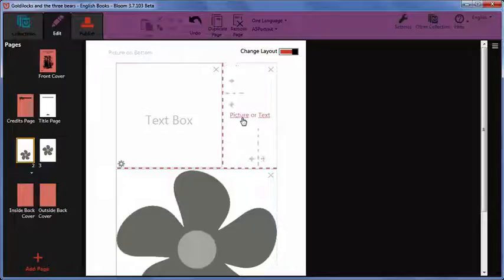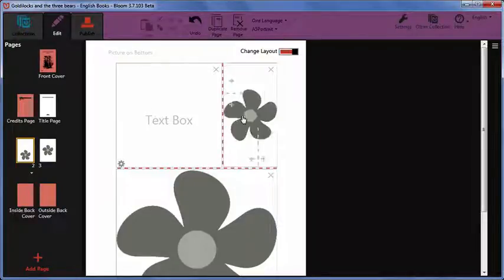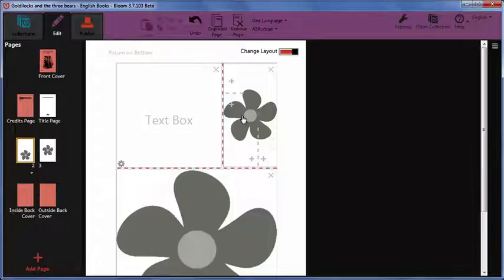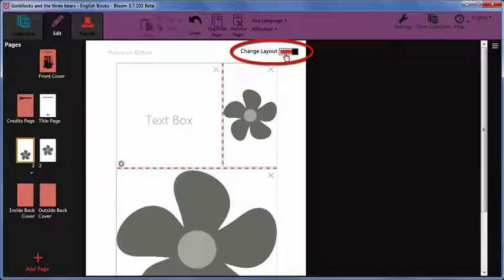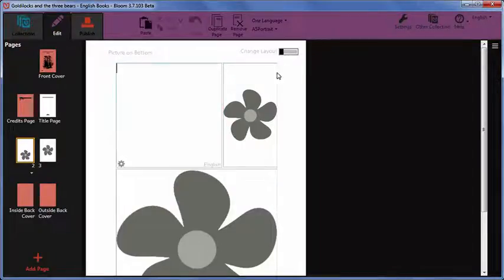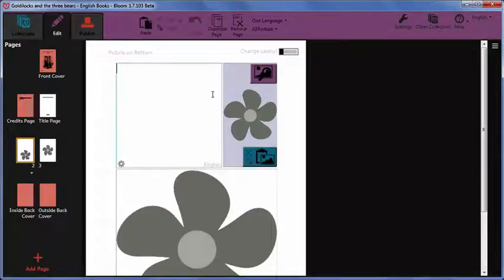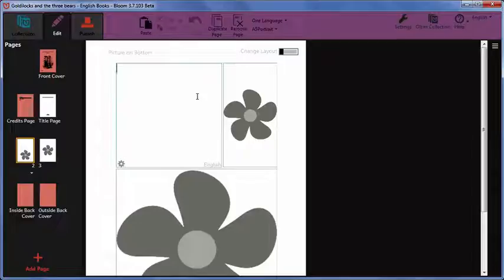Choose the content for the new section. When you have finished customizing the page, turn off Change Layout mode. To do this, click the red side of the Change Layout button. Now you can edit the page as normal.